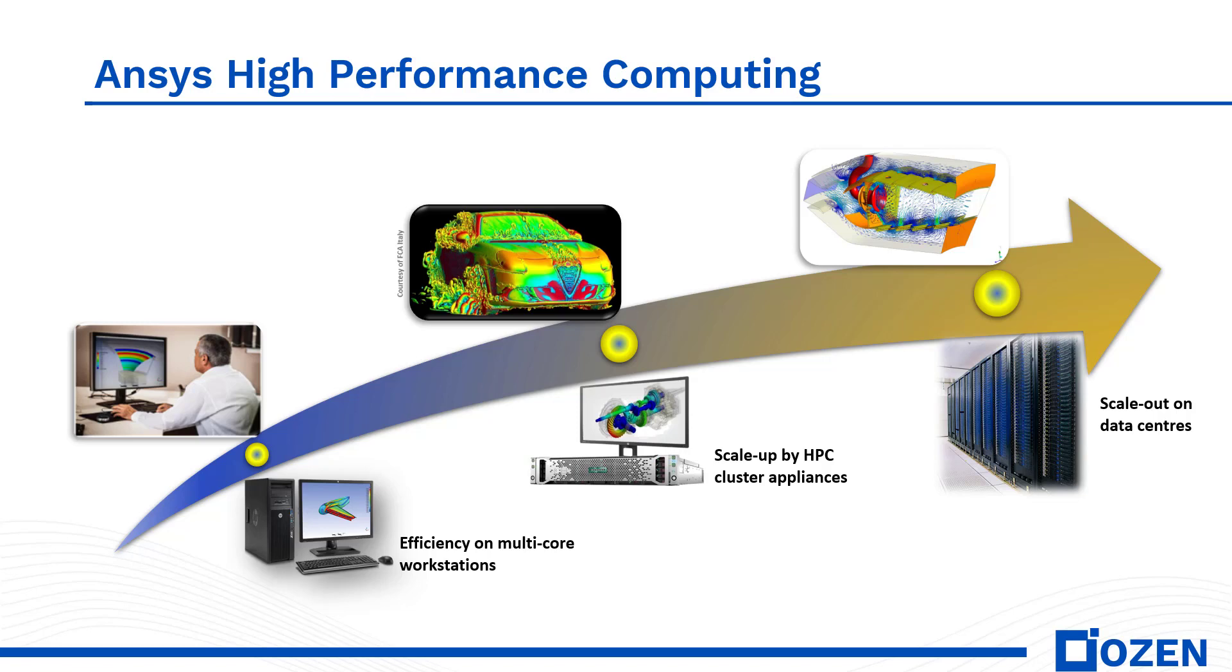These additional cores can be used to solve a single design even faster or to solve multiple parametric variations, frequencies, or time steps in parallel.